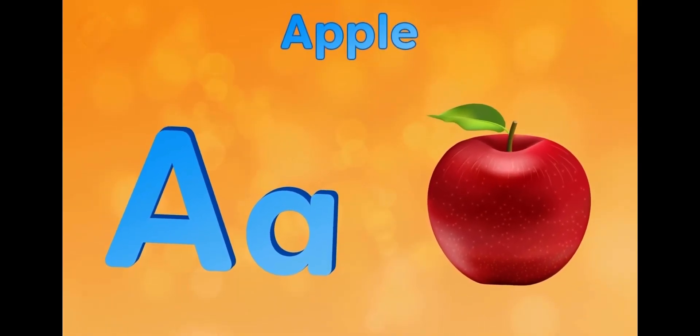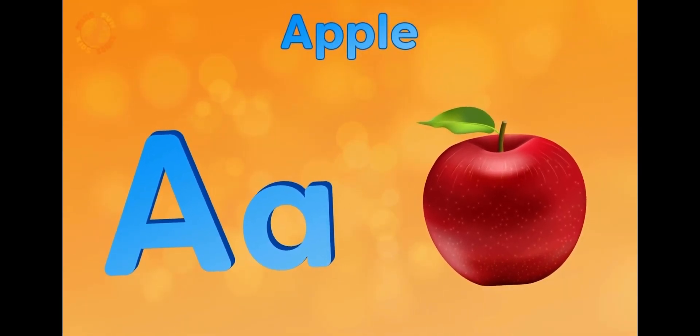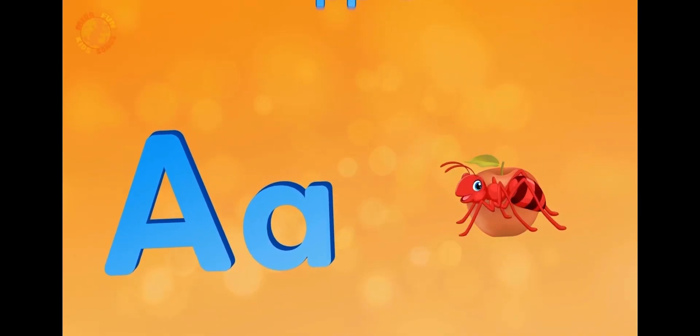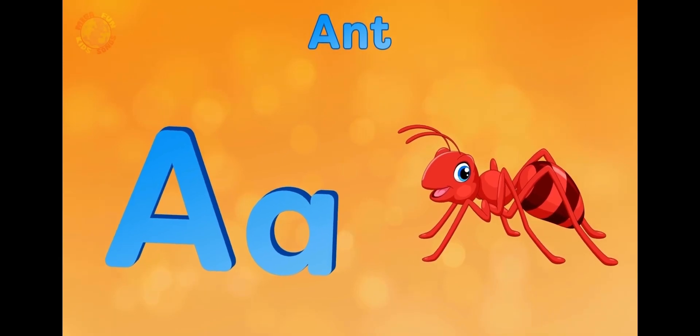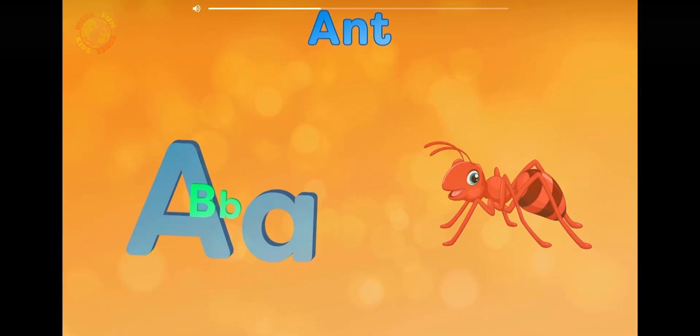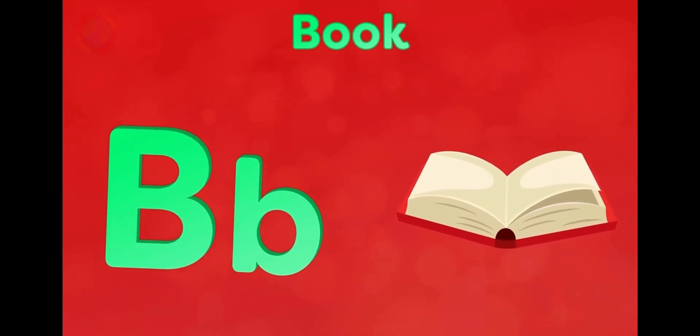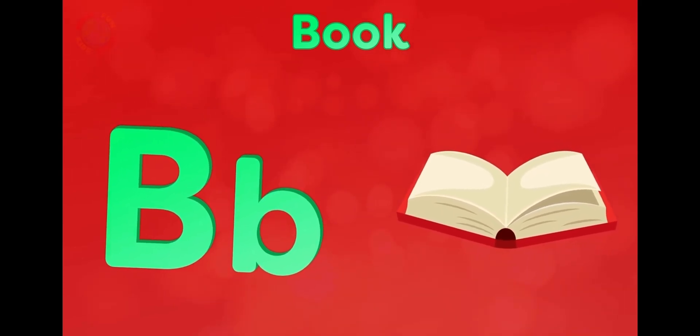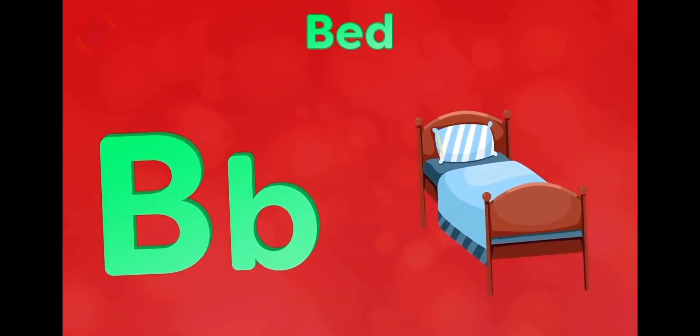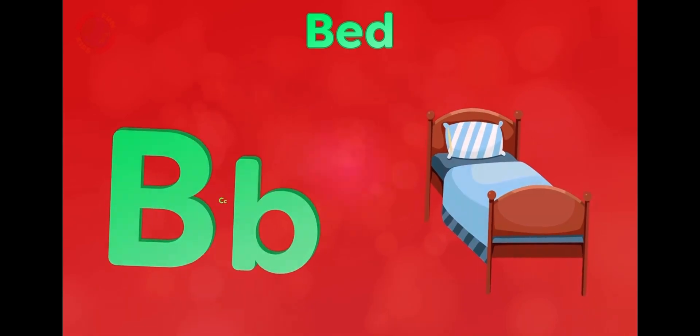A is for apple, a-a-apple. A is for ant, a-a-ant. B is for book, b-b-book. B is for bed, b-b-bed.